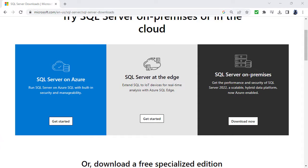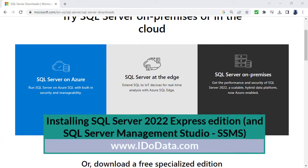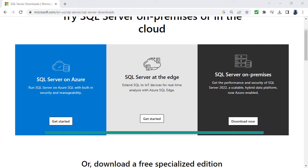In this video we're going to download and install SQL Server Express and SSMS so we can create our first queries. Hello, I'm Philip Burton of idodata.com.